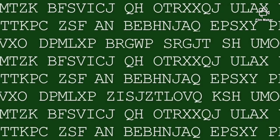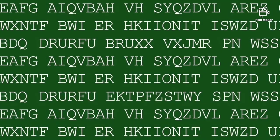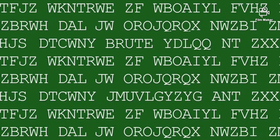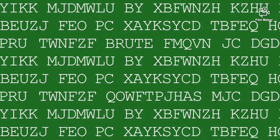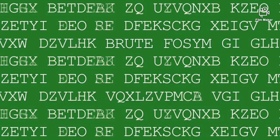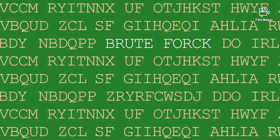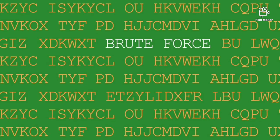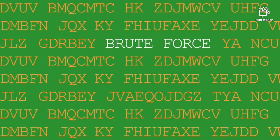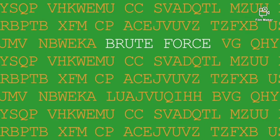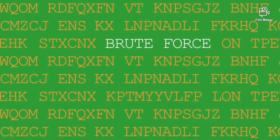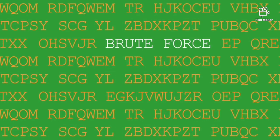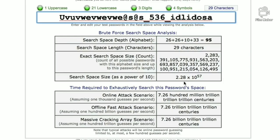In a brute force attack each and every combination of letters, symbols and numbers are converted into their hash forms and then compared with password hash which will give you a crack. In other words you are taking each and every possible password converting it into its hash and cross-checking if they are similar or not.